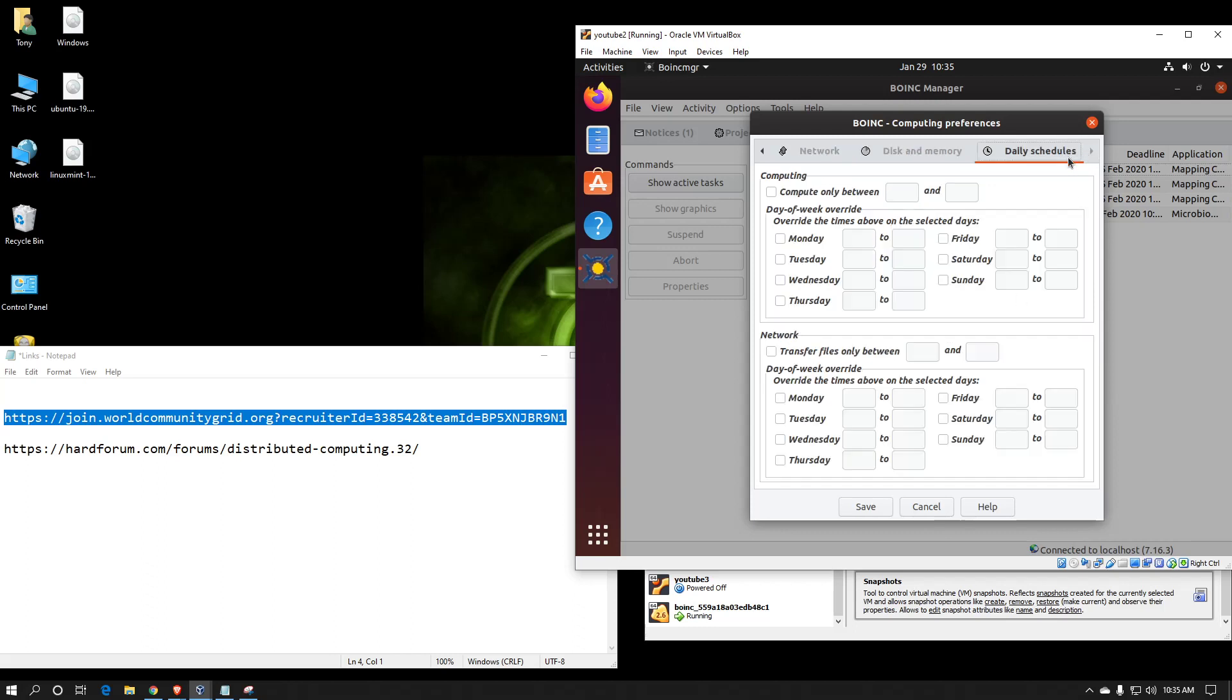There's one more tab here for daily schedules. This is where if you needed to limit the network connectivity to the BOINC client to just certain times of the day or certain days of the week, you can do that. This is really good for people who have satellite connections and don't have a completely unlimited data plan. This way, if they had certain times of the day where it was completely unlimited, they could set up BOINC to only transfer files during those time frames.